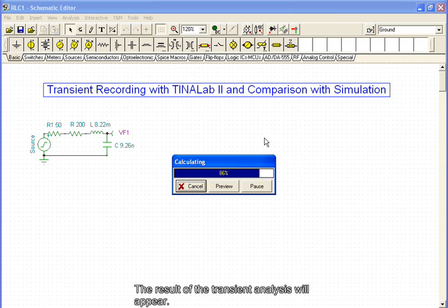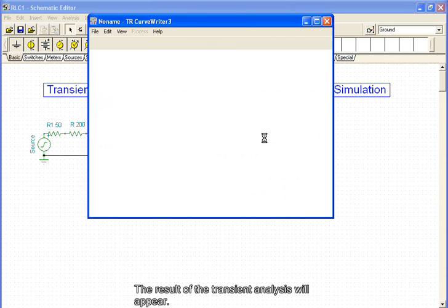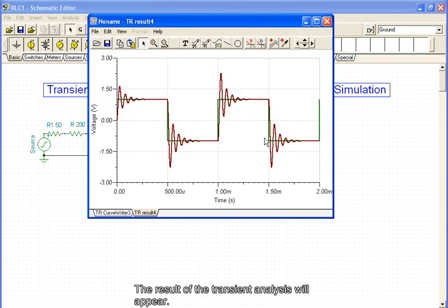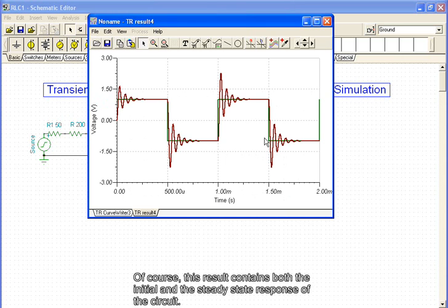The result of the transient analysis will appear. Of course, this result contains both the initial and the steady-state response of the circuit.